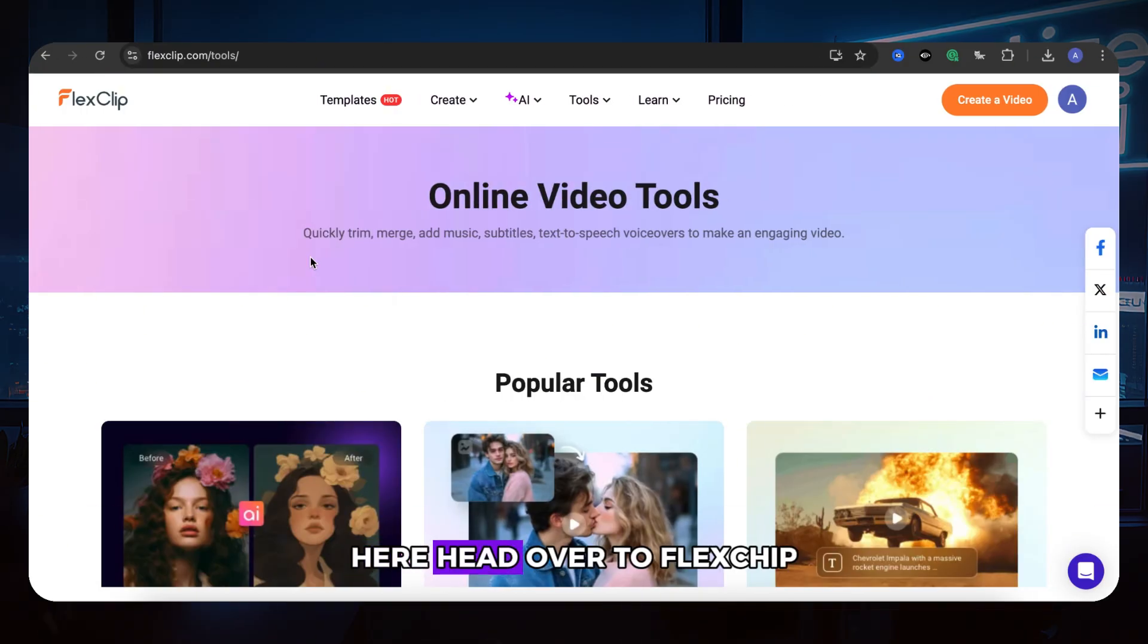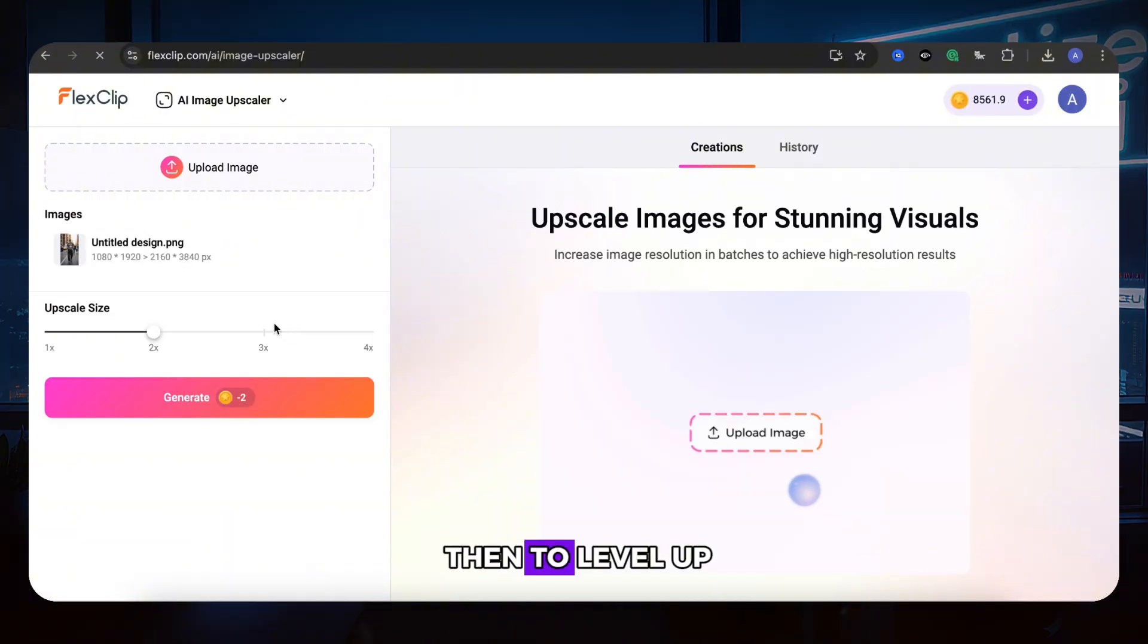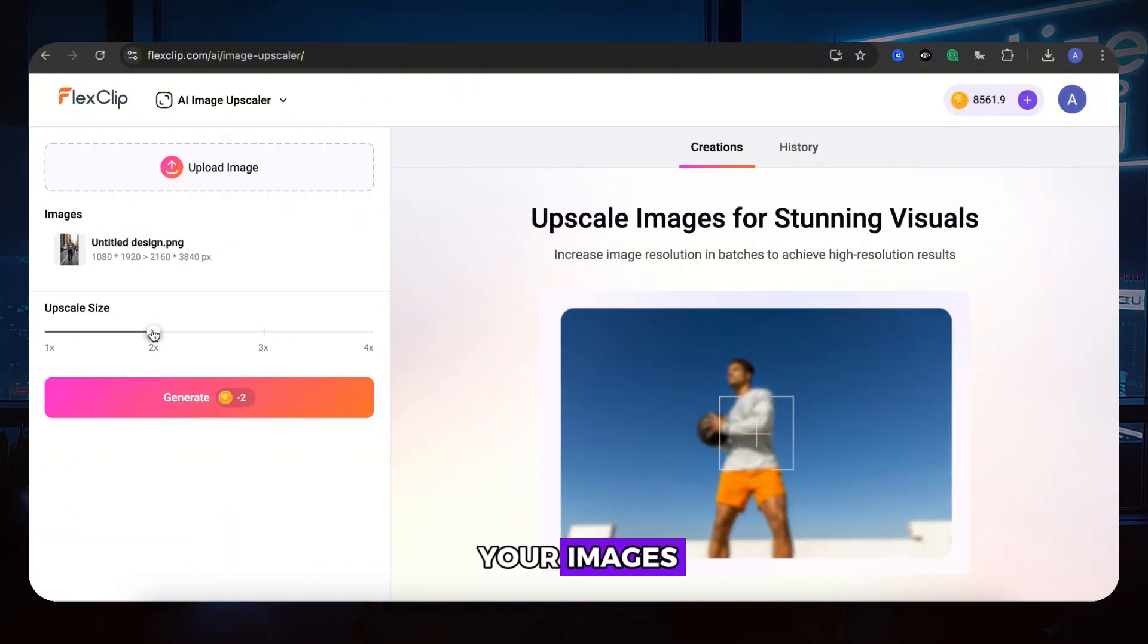Here, head over to FlexClip, click AI Image Upscaler, then to level up your images.